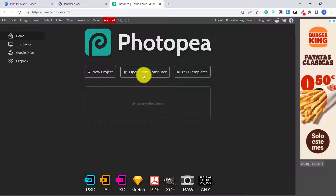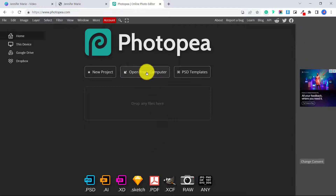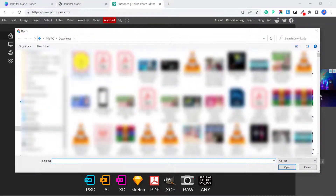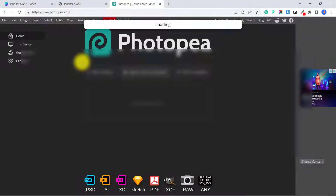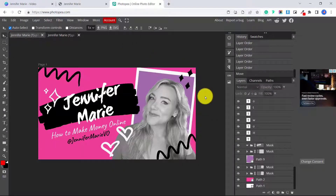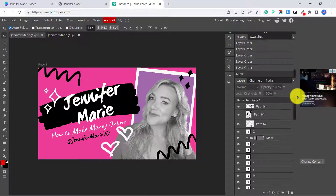So what we're going to do is open up the PDF file we just exported from Canva. Click 'Open from Computer,' or drag and drop your file, and select your PDF file. Now that we have imported this image, you can see on the side that we have all of these different layers.